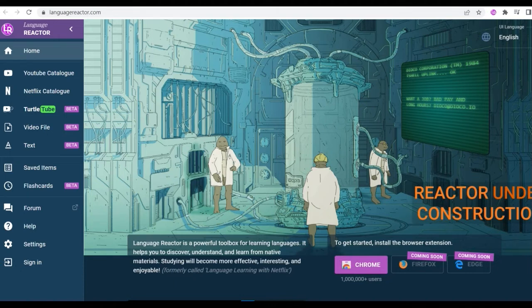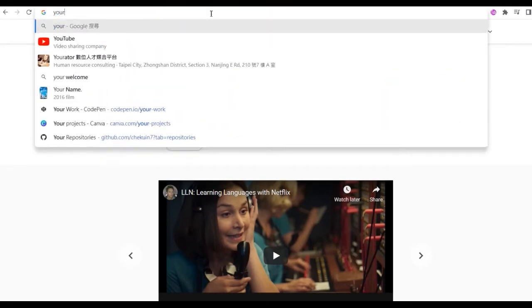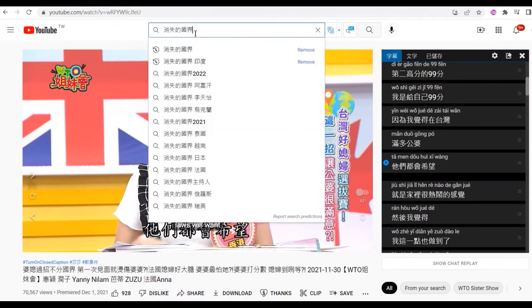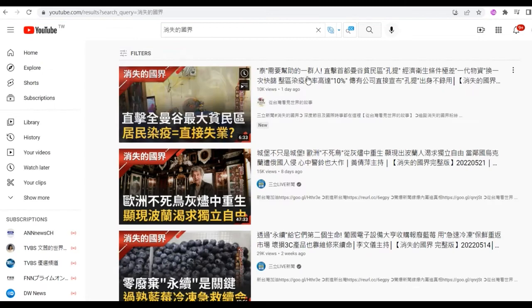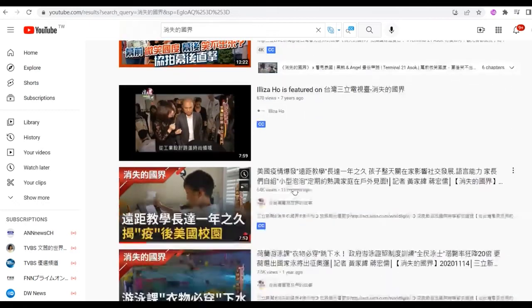Now we go back to the YouTube channel. Language Reactor is already available when videos have CC. Please take note that only videos with CC can use Language Reactor. To find videos with CC, just click Filters, click Features, and click Subtitle/CC. And you will find the results.